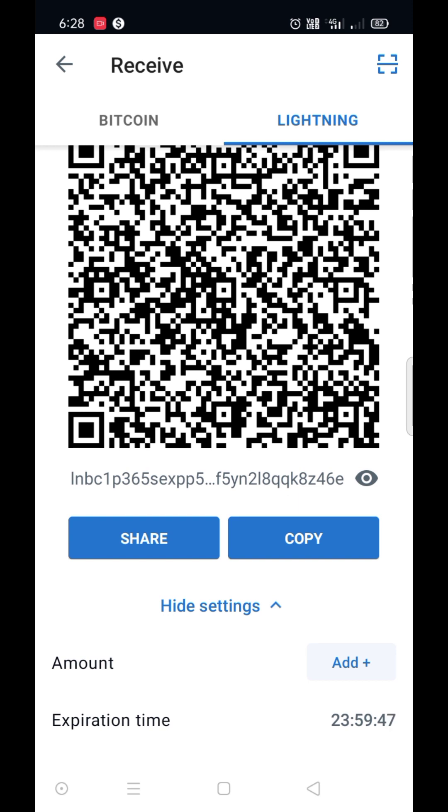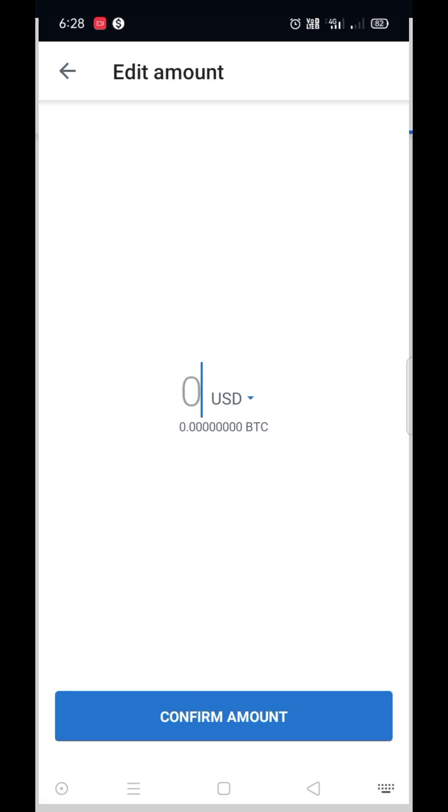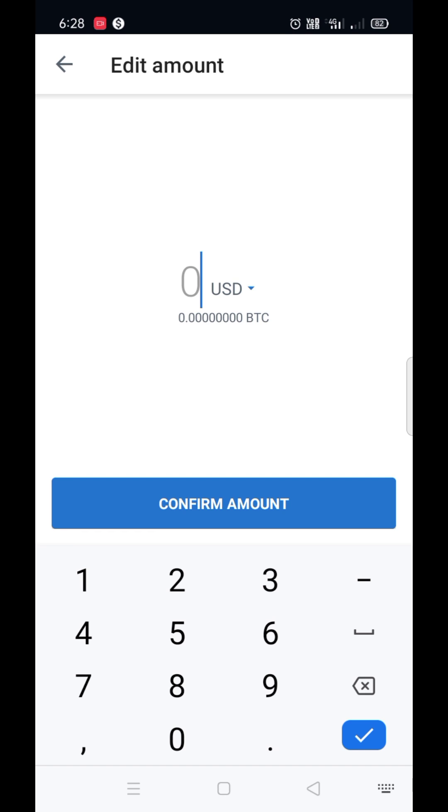You can add an invoice with amount and receive amount to your Lightning address.